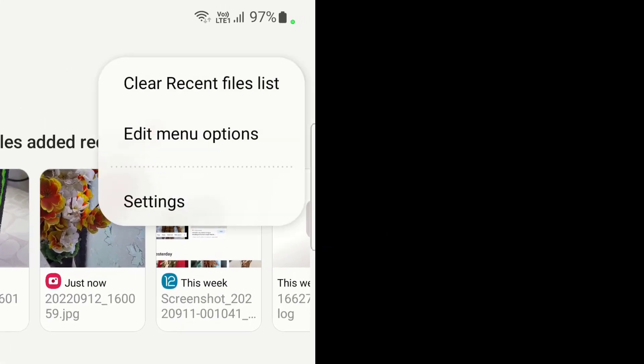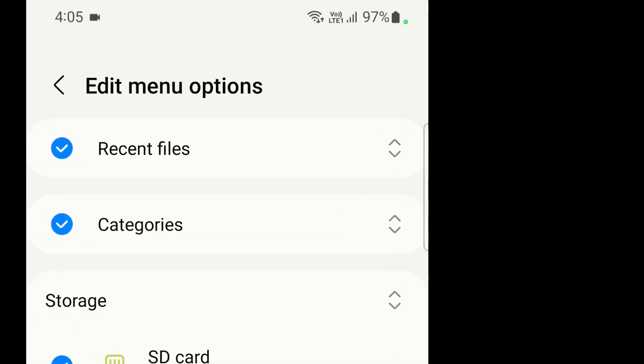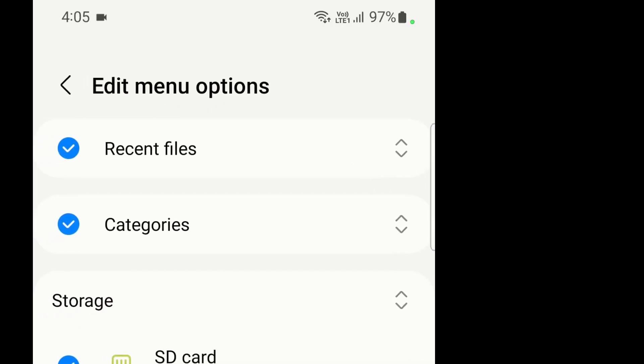But first I will show you how to hide it for future. So click on Edit Menu Options, and here as you can see there is a check mark on recent files.